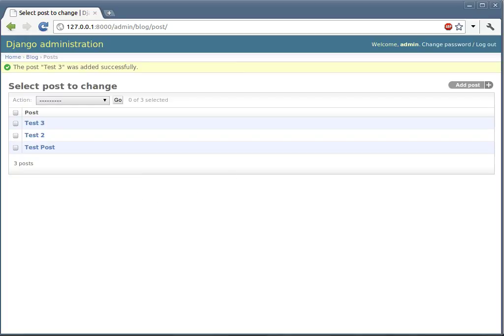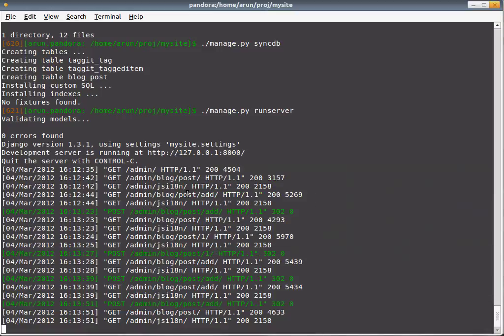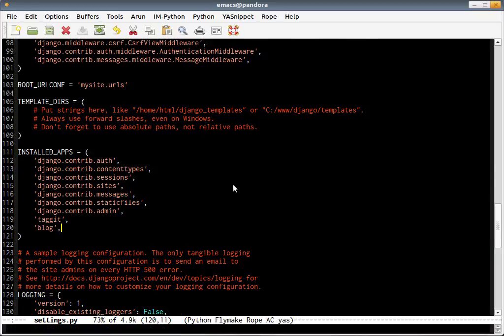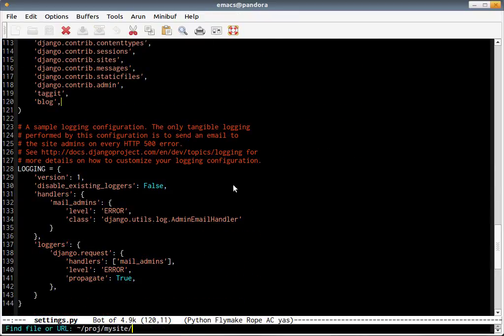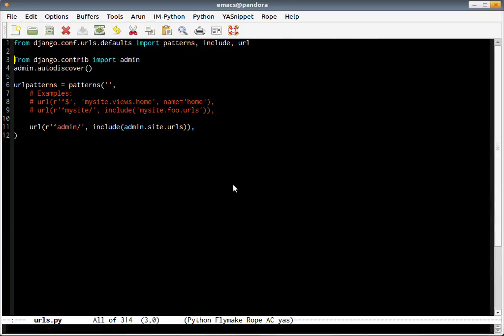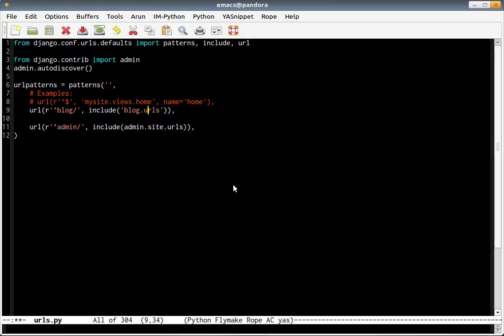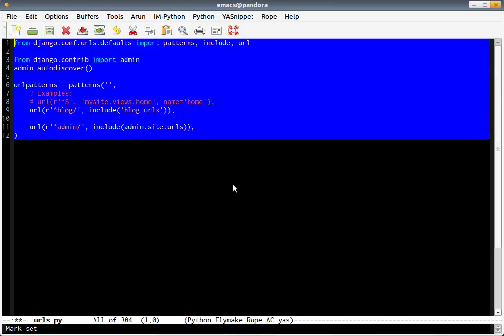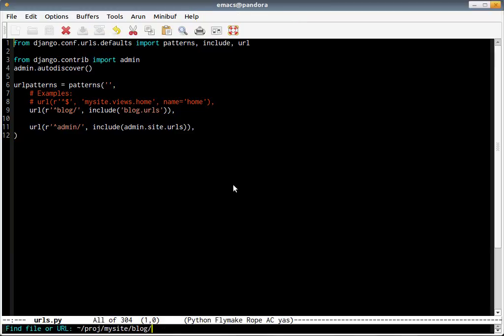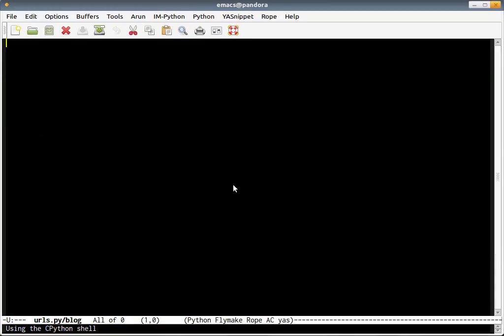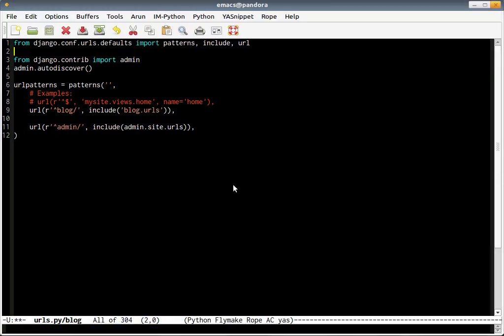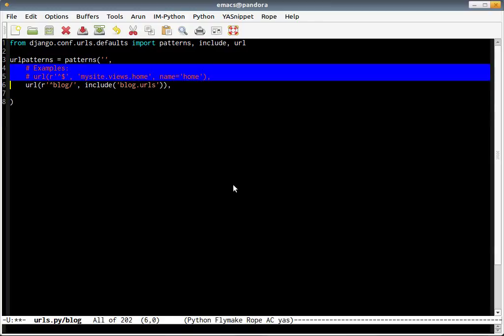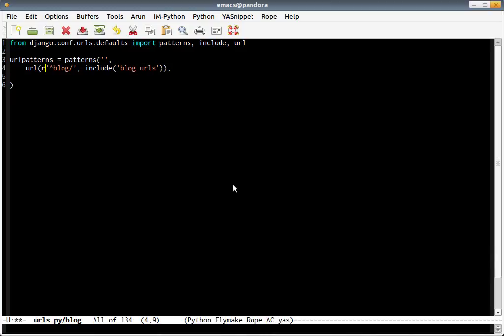Now next what we're going to do is actually add the template for displaying this particular page. The first thing we have to do is create URLs by modification. Let's go to URLs. What we're going to do is hand over the URL handling to the blog application. So let's say anything that goes inside blog should go into blog.urls. Inside blog, let's create a similar file called URLs.py. This file is basically a copy. Of course, we don't need the admin related stuff here.